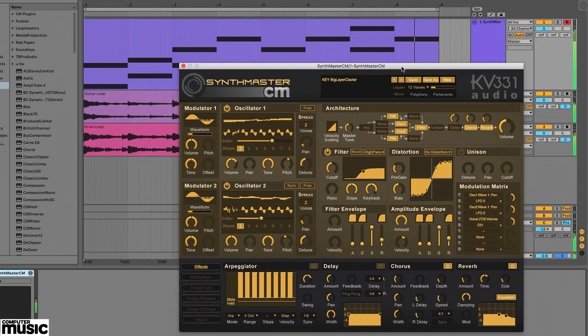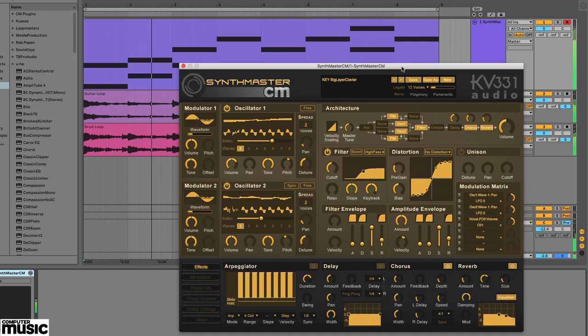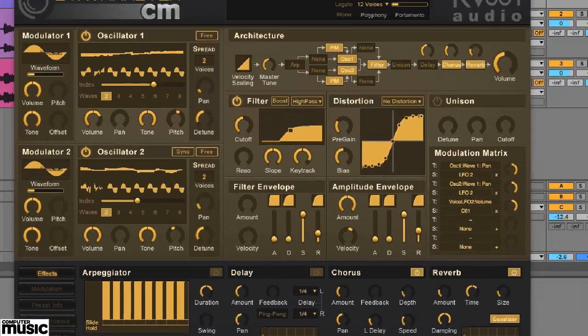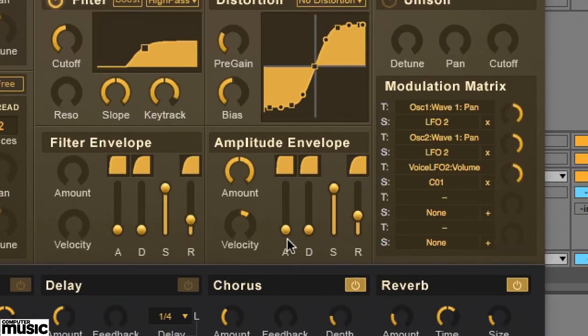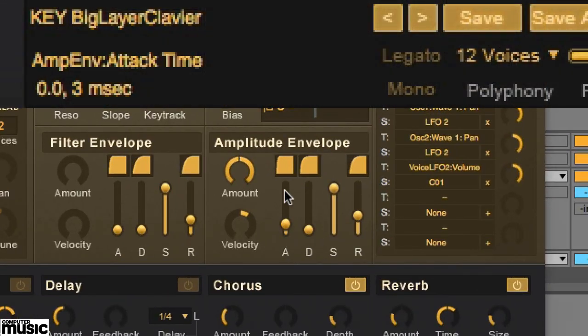Next we're going to adapt the attack and release times. Keeping an eye on the value readouts, we can make sure each one is the same, so that when one note is released it falls off in the same time that the next one rises up to fill the gap.